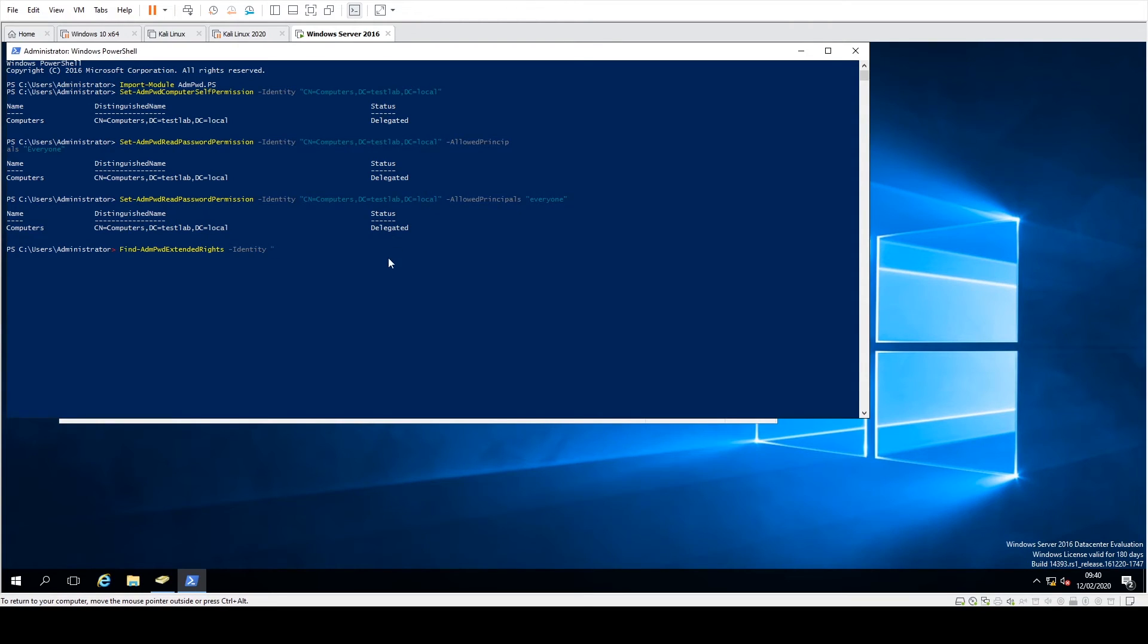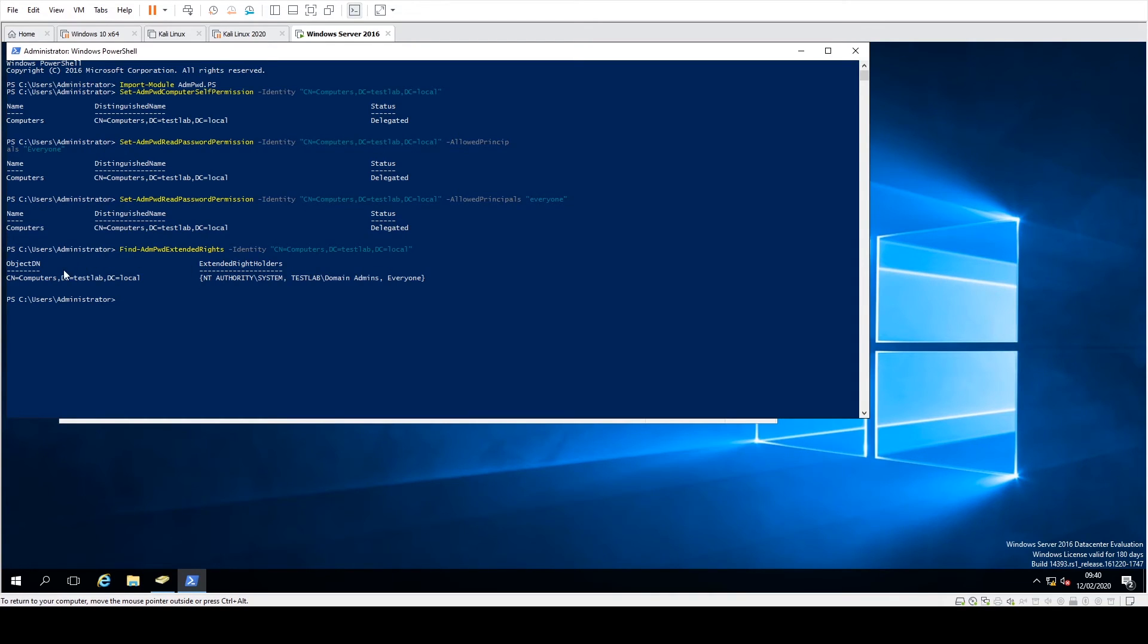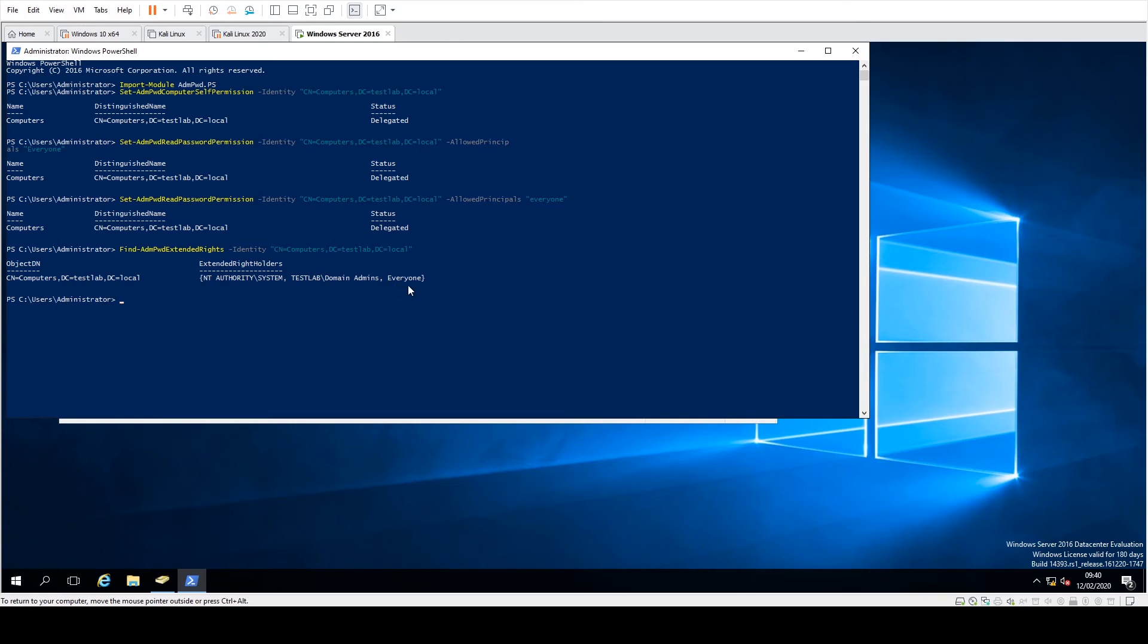And as you can see there, the OU is the computers within the TestLab DC of the local, and Everyone has, well, System has access, the Domain Admins has access, and Everyone has access for that.